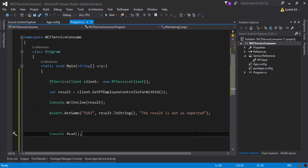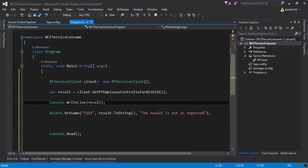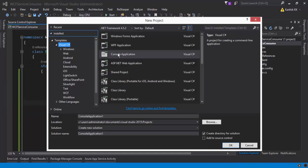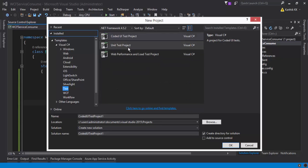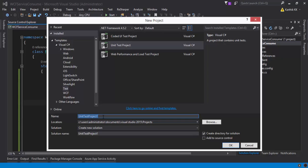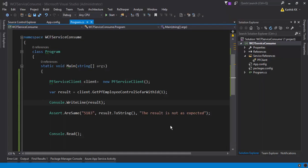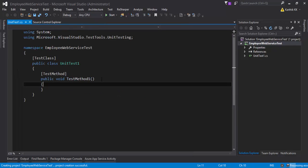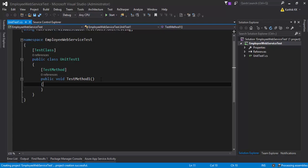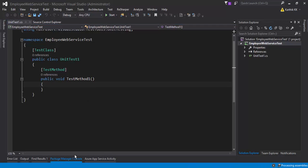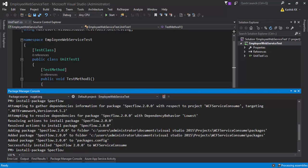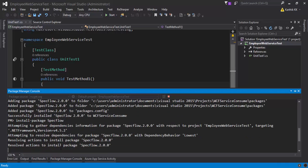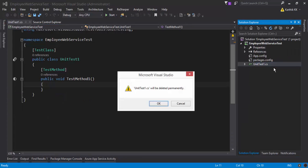What I'm going to do is create a new project. Instead of a console application, we're going to use a unit test project this time. I'll name it 'EmployeeWebServiceTest' and hit OK. The project is created. Since we're going to use SpecFlow, I'll install the SpecFlow package using the command 'Install-Package SpecFlow', then hit Enter to install it. Let's also remove the default UnitTest1.cs file since we won't be using that approach.